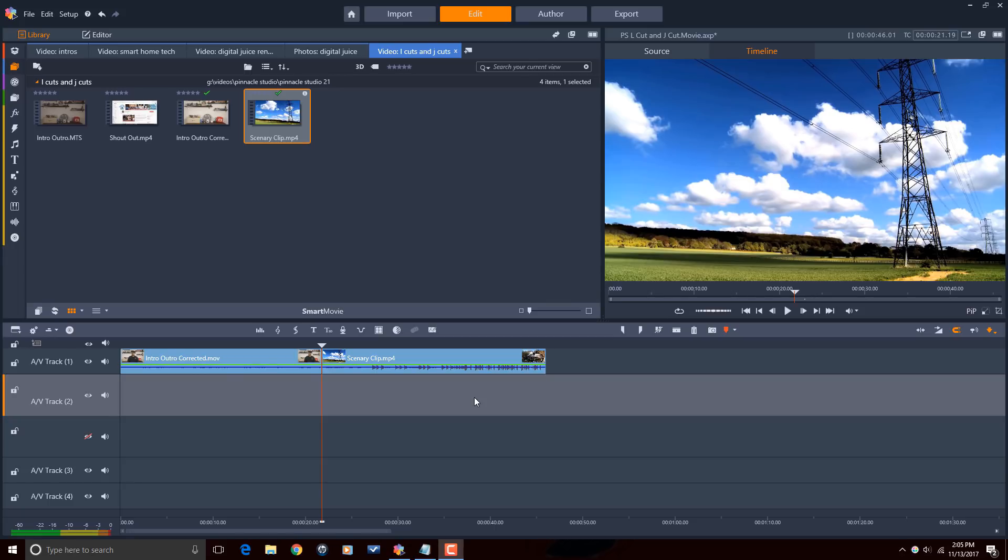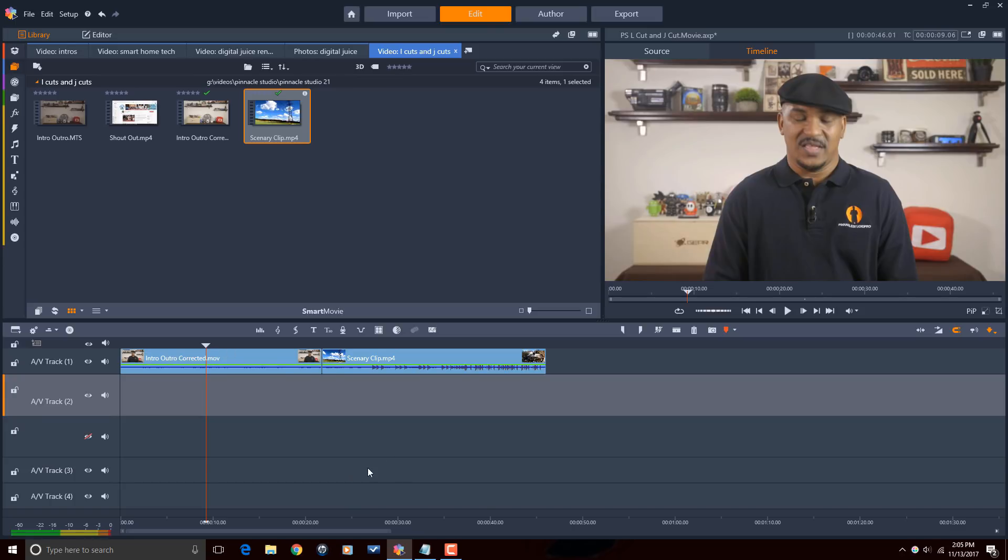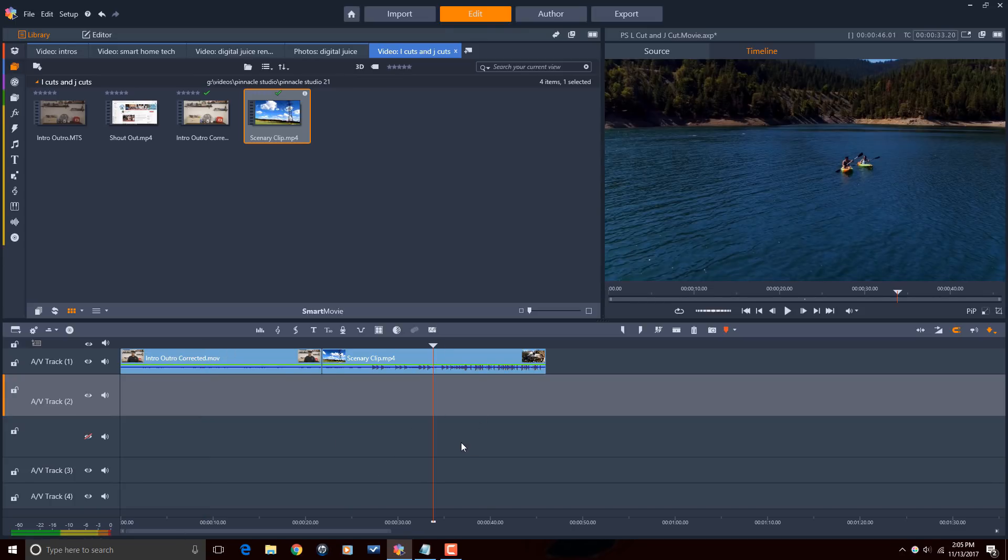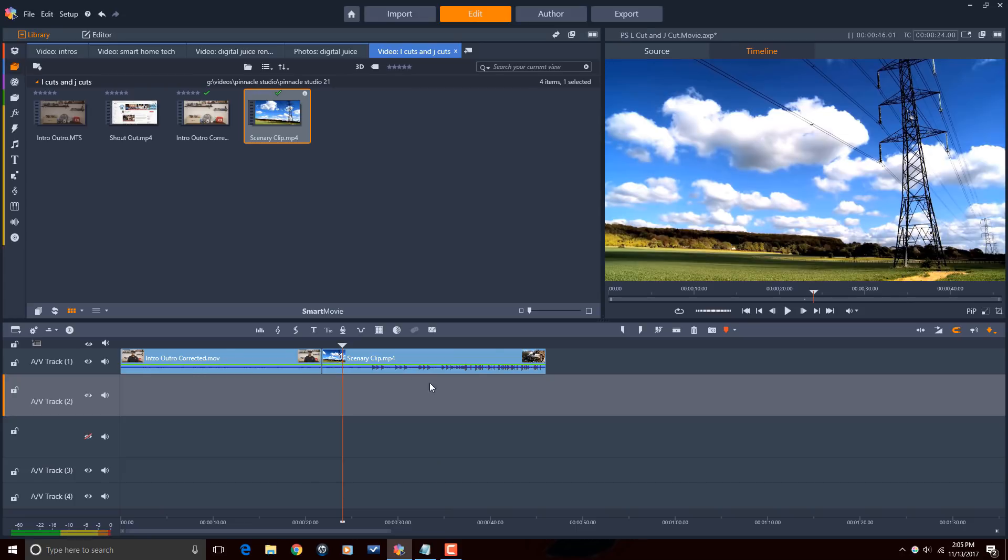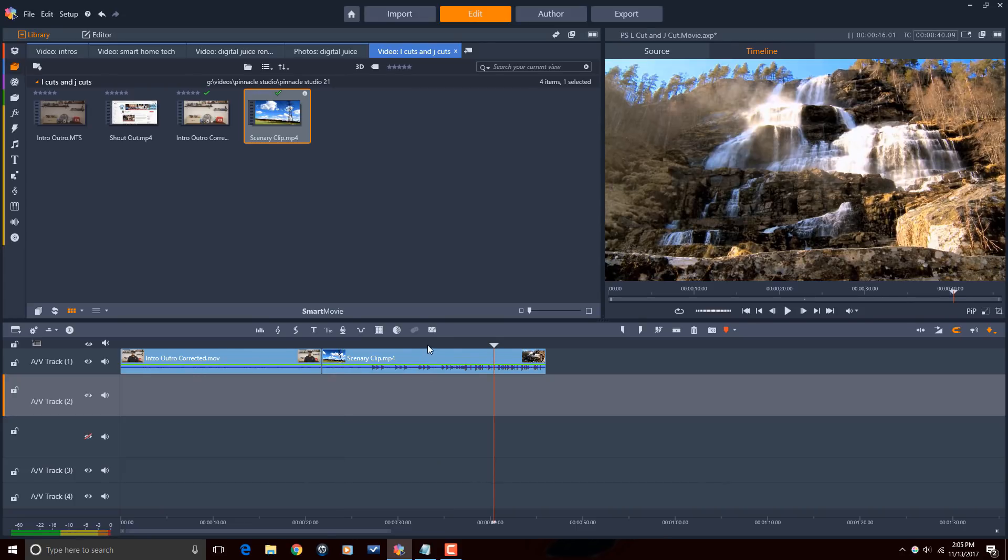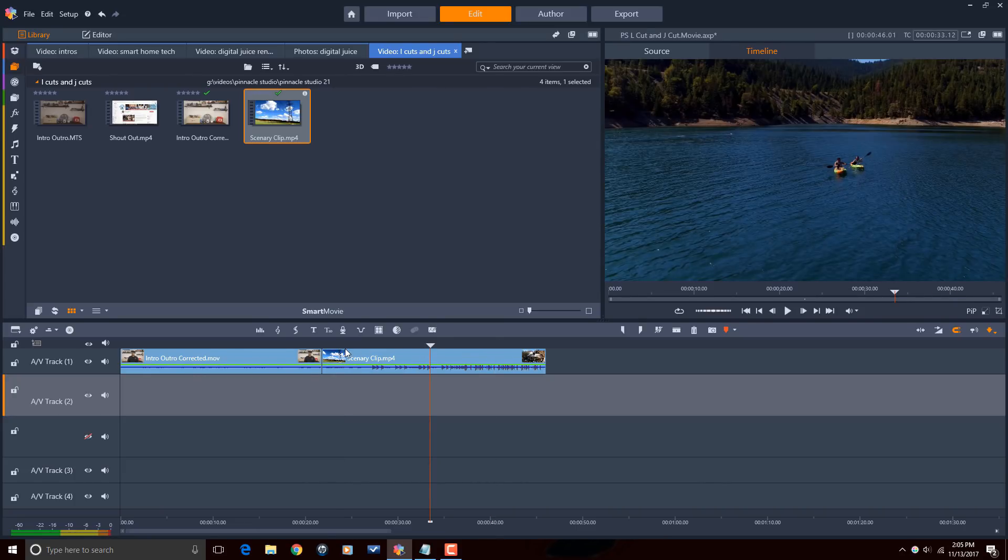I have two clips in the timeline with audio and video. The first clip is me saying something insignificant and then the second clip is a clip of some scenery with some music playing. It's so beautiful, don't you agree?